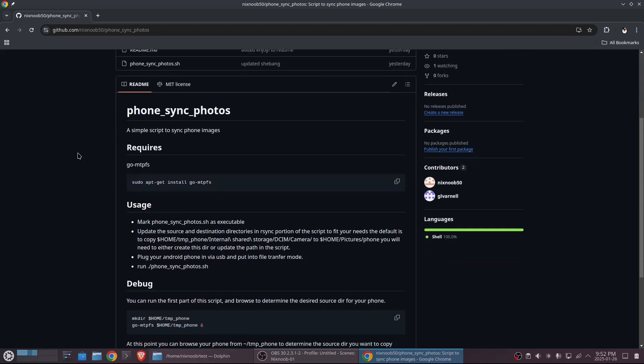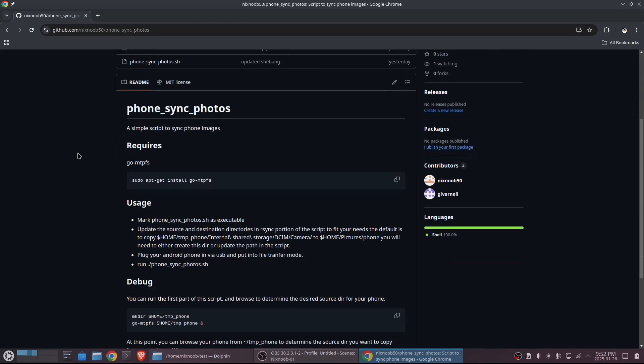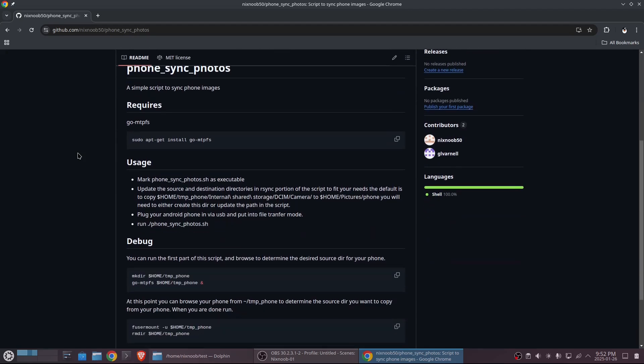The readme tells you everything you need to know — make sure you read it because I might be updating the script in the future. Basically, if we plug in our phone we can't just use rsync because of the way the phone connects by default.